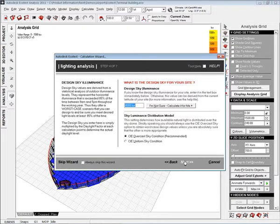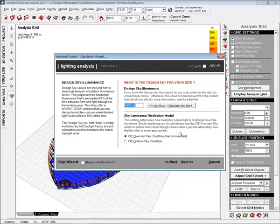I'm just going to step through. I can choose the design sky luminance. In this instance it's based off of the latitude and I want to base daylighting off of an overcast sky.